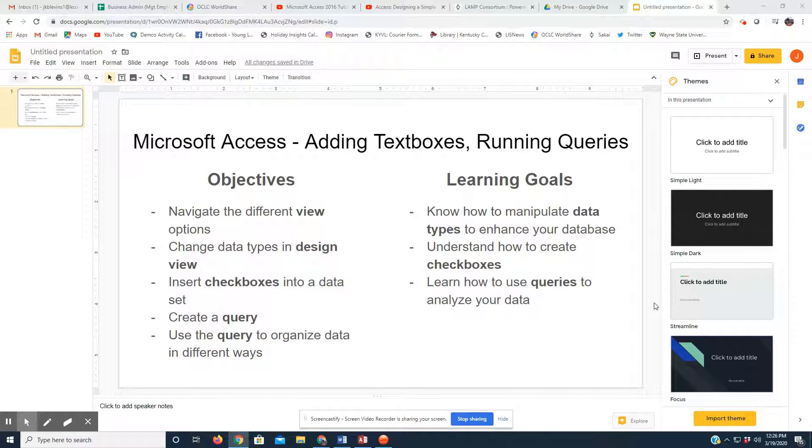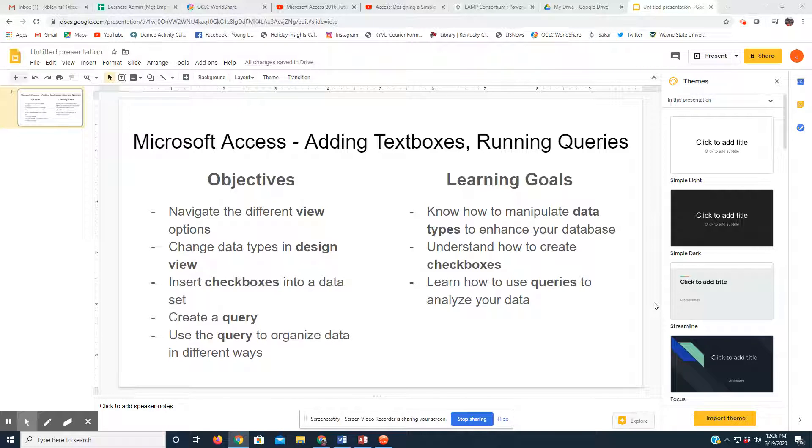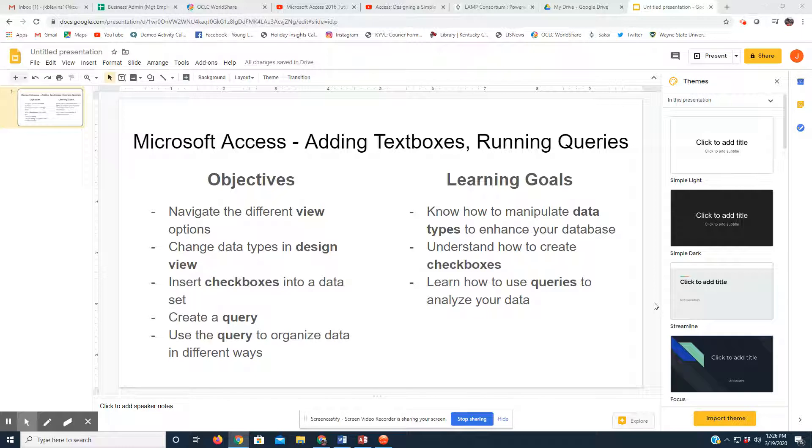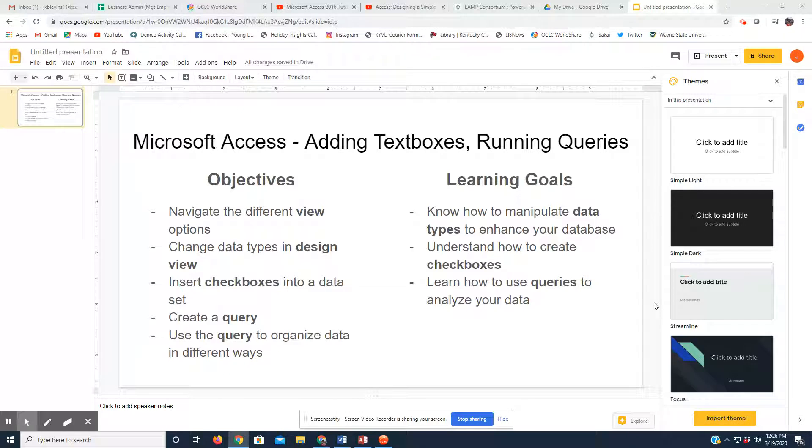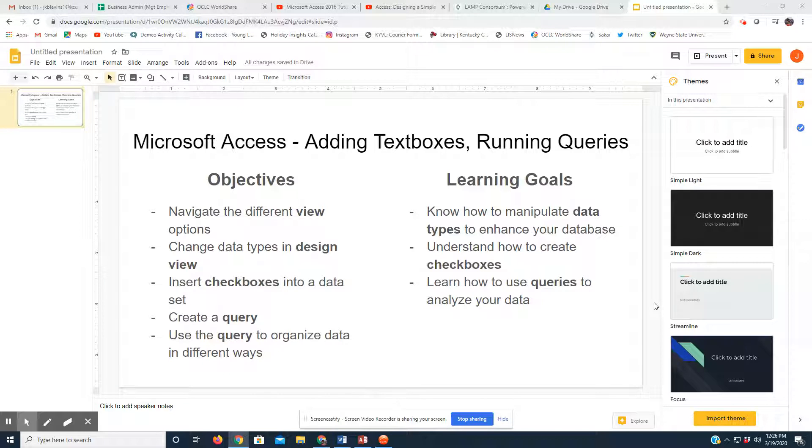So, the objectives today, we are going to navigate the different view options within Access, we're going to change data types in the design view, and we are going to be inserting checkboxes into datasets, and we are going to create a query and use queries to organize data in different ways.